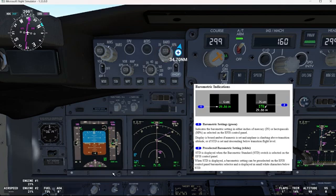Number two is the pre-selected barometric setting. A standard is displayed when the barometric standard switch is selected on the AFIS control panel. So if I press here, we'll see standard. If I press again, I'll go back to the hectopascals we had selected.